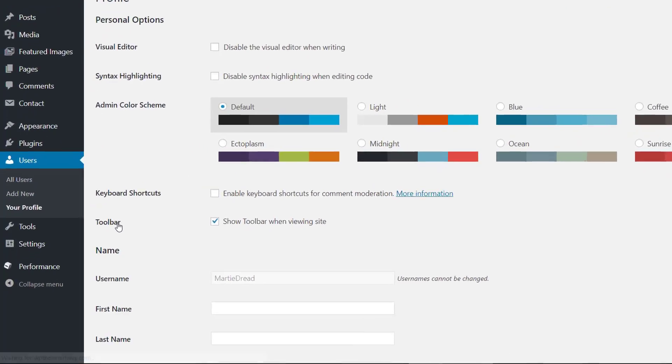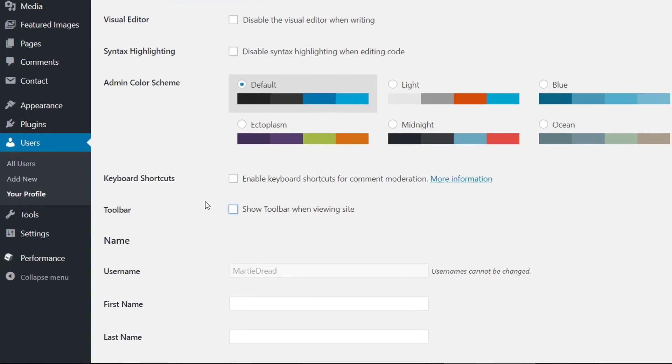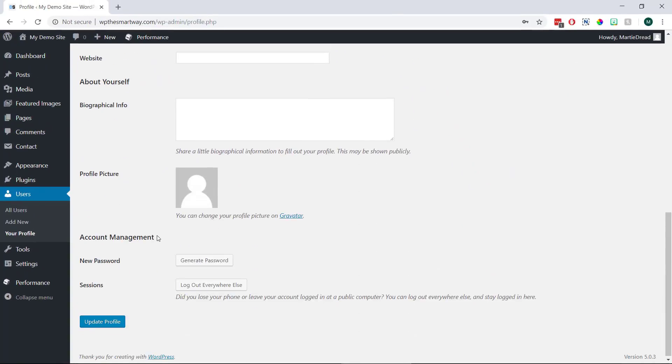Now we're just going to uncheck this box that says show toolbar when viewing site and then scroll down to the bottom and update our profile.